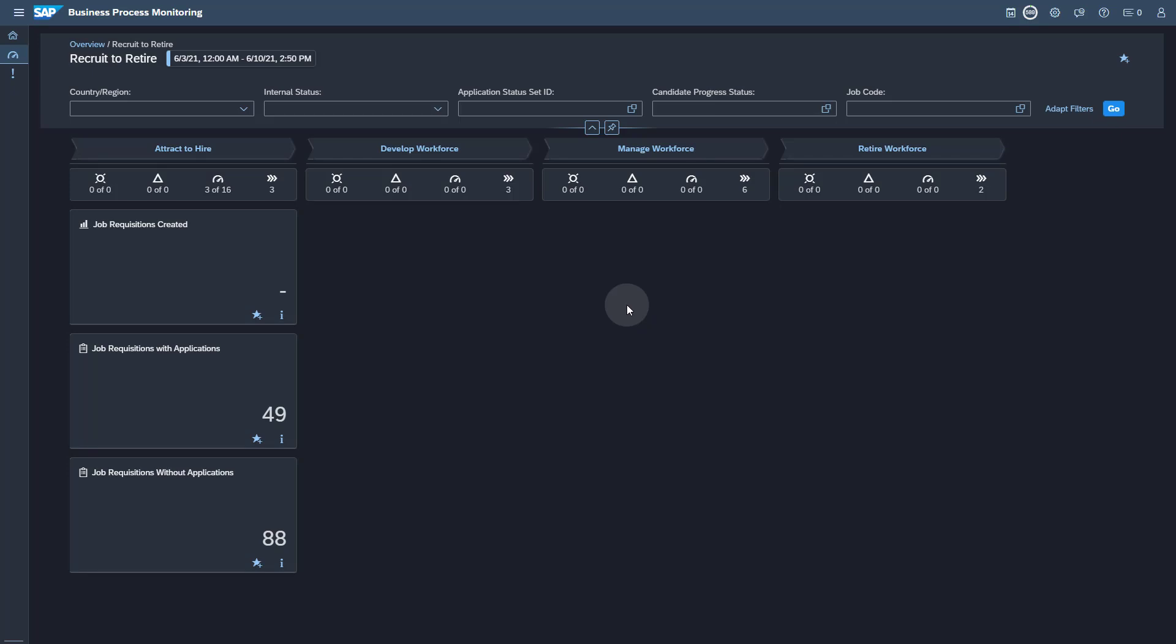Thank you for watching this video. You now know how to set up Business Process Monitoring for SAP SuccessFactors with SAP Cloud ALM. For further information regarding the technical setup, feel free to consult the SAP Cloud ALM for Operations Expert Portal, which is continuously updated with the latest news. A link to the Expert Portal is provided in the description of this video.